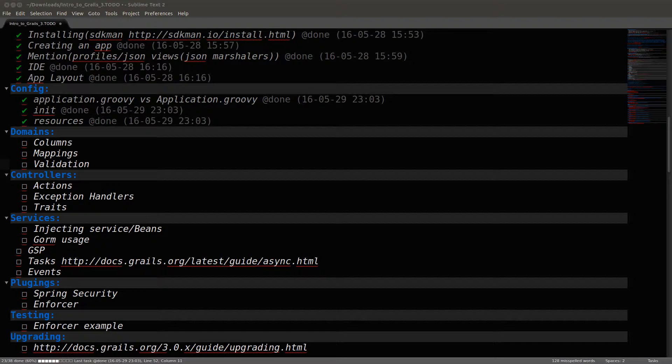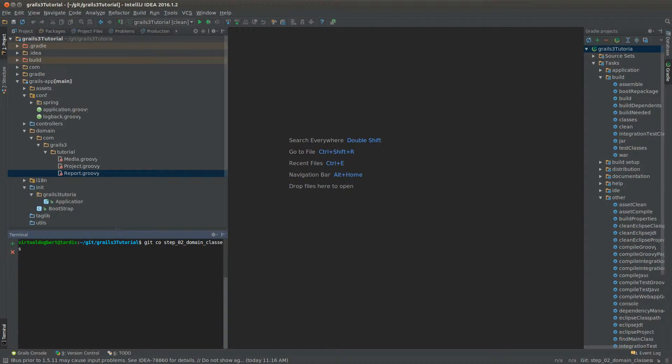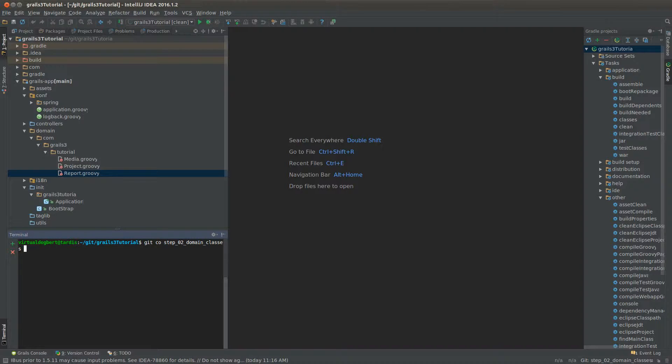Okay, so let's pick up with domain classes. Domain classes are going to be your interface to whatever your data store is, whether it be a SQL database or a NoSQL data store. I'm going to check out this branch, which is step two, which I actually already have checked out.